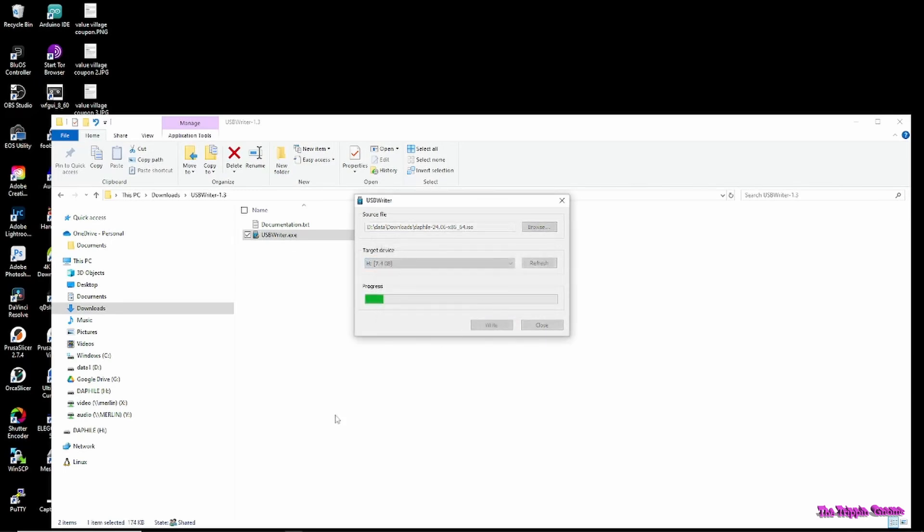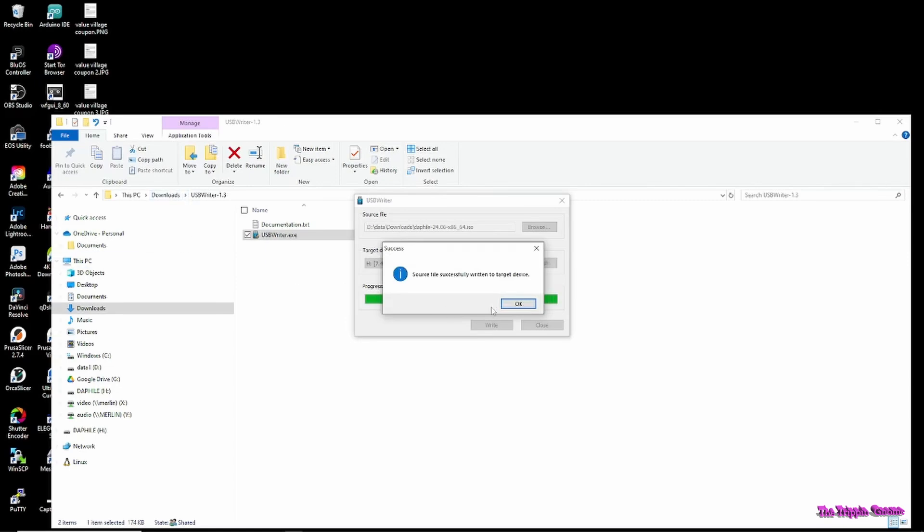This will take a while to burn the ISO image to the USB stick. Once it's finished, boot your device to its BIOS menu and set it up for booting from a USB stick.